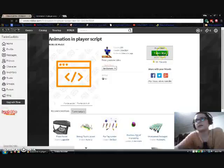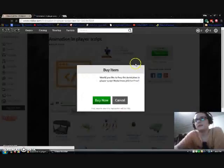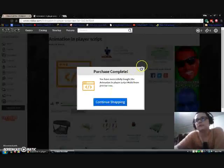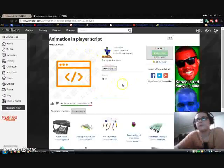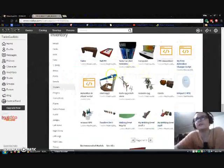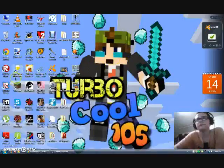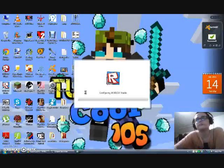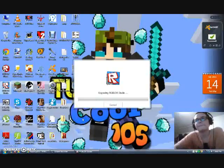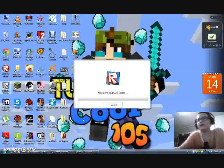As soon as this loads up I can get it. Now that you have the Animation Player Script, that's the link — I'm going to put that in the description below. Let's go to studio now. Here we go. This is going to take a minute.